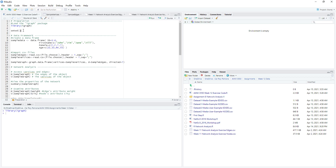The second step is to set up a working directory. For me, I have this working directory set up pointing to WIC12's data. But for you, it might be the default documents folder that you are using.